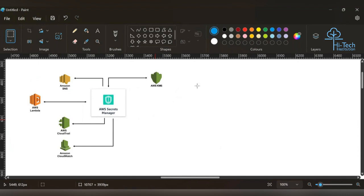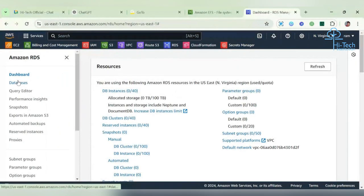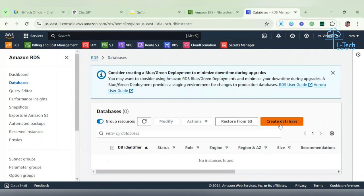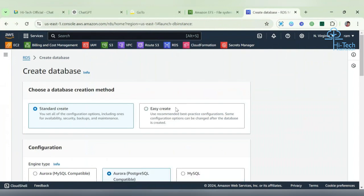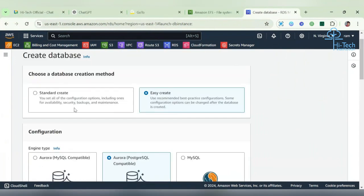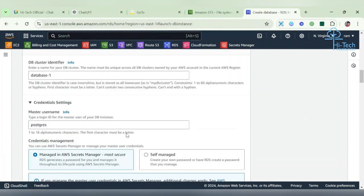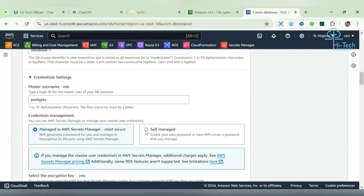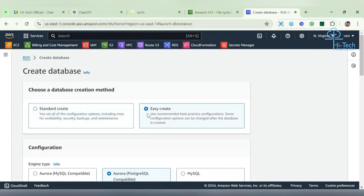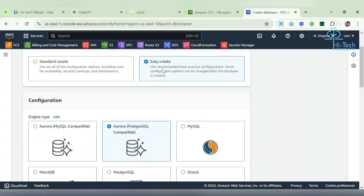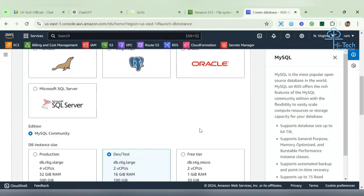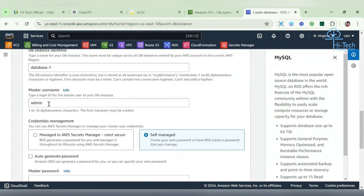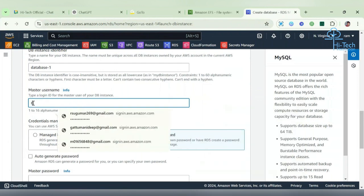First we'll configure the DB - you can create any DB. First let's spin the DB. See here we have two options: standard create and easy create. If you're going to choose standard create, here itself you can find the Secret Manager options to keep your credentials managed in Secret Manager. I'm just going with easy creation. I'm going to take MySQL, then go with free trial, and I need to give the password so I'm just going to give it like root admin.